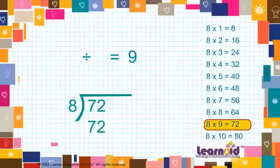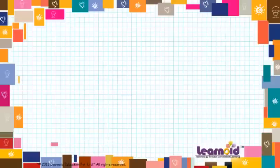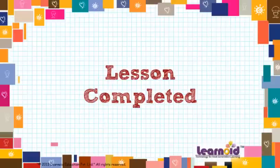33 divided by 8 is equal to 7. Thank you.